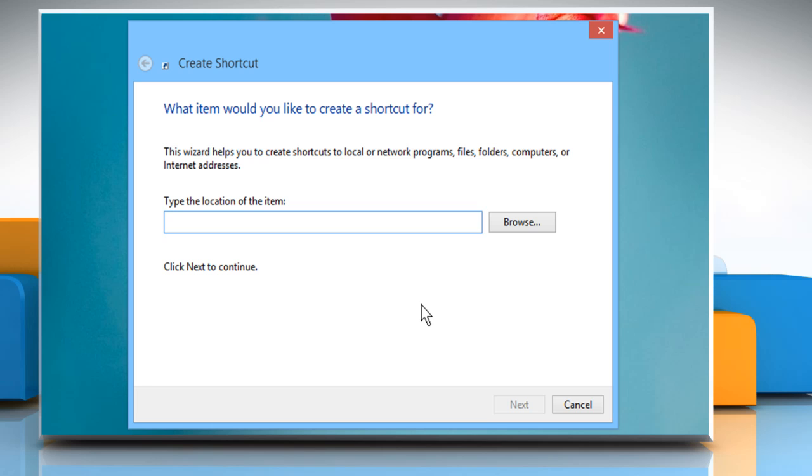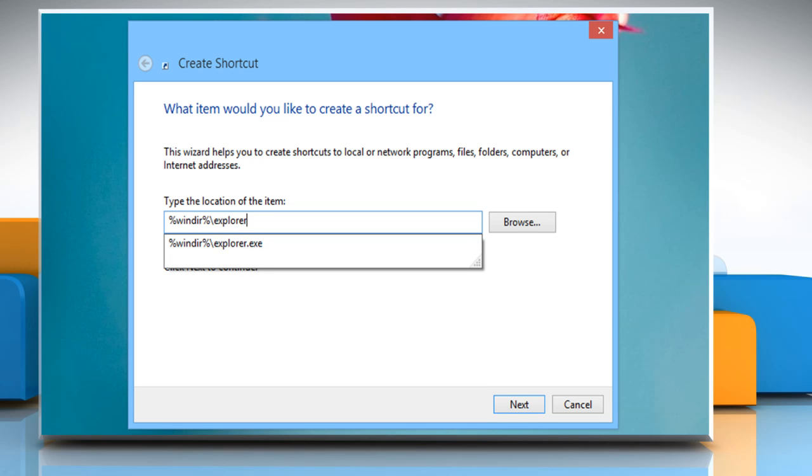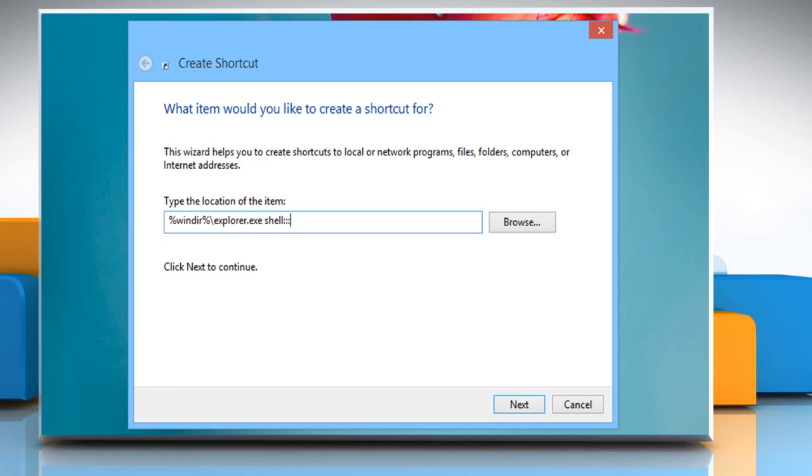type %windir% backslash explorer.exe space shell colon colon colon colon curly bracket 2 8 8 0 3 F